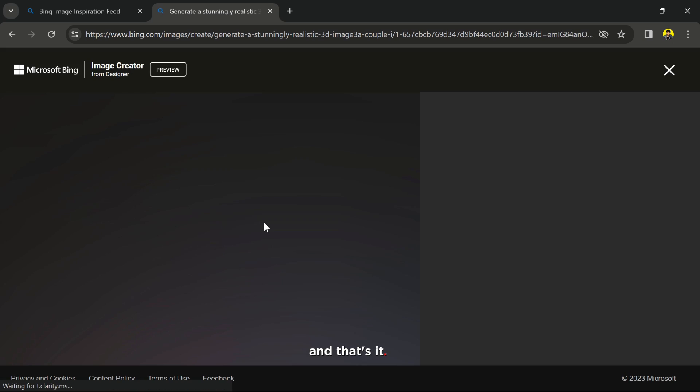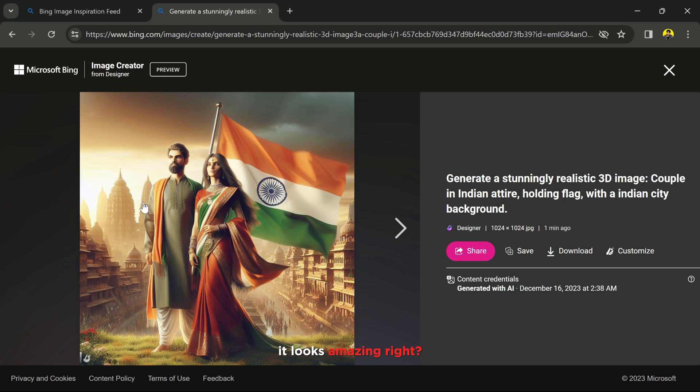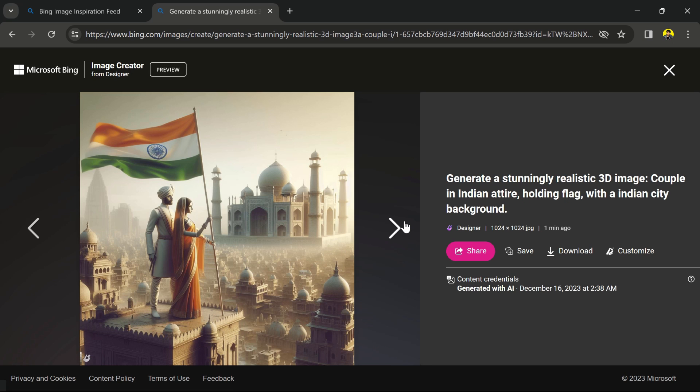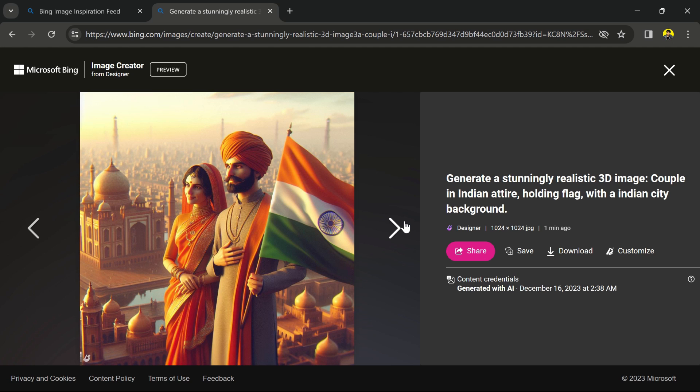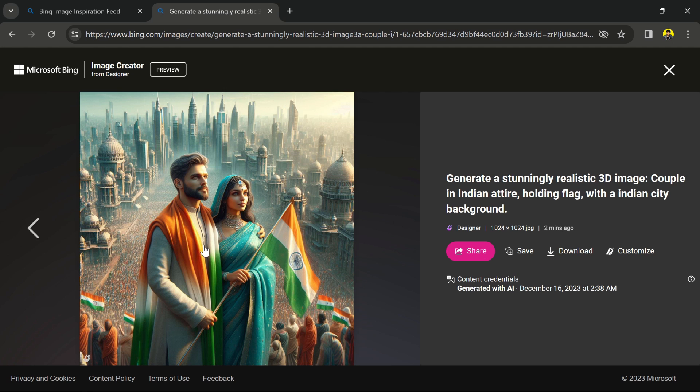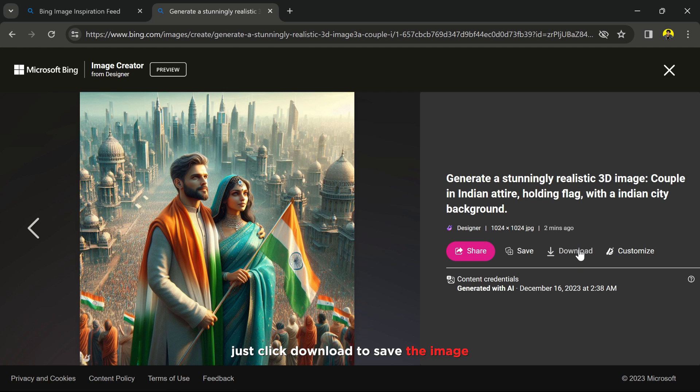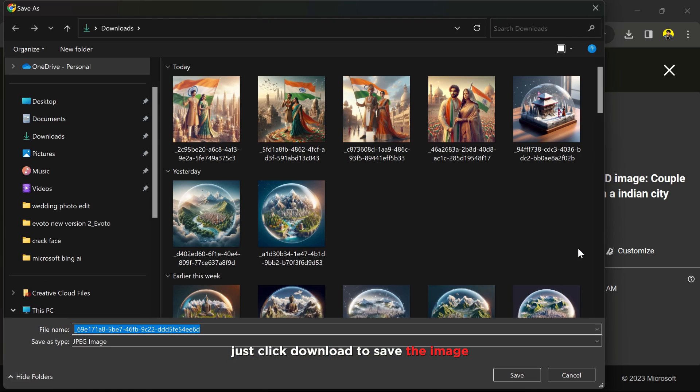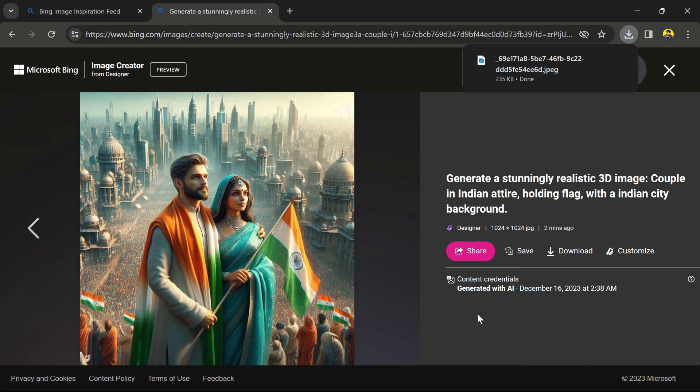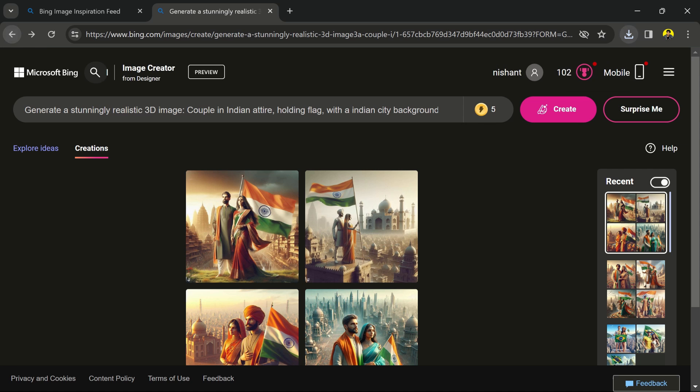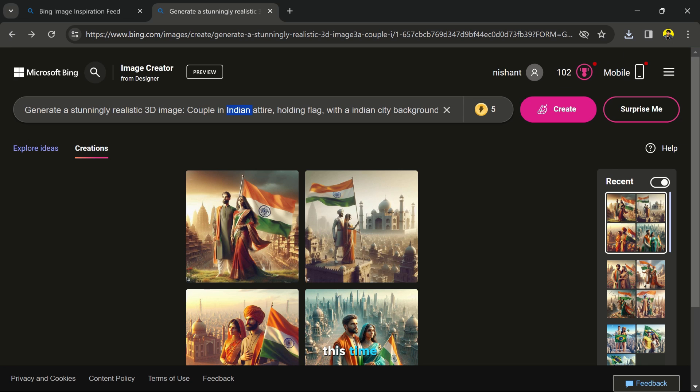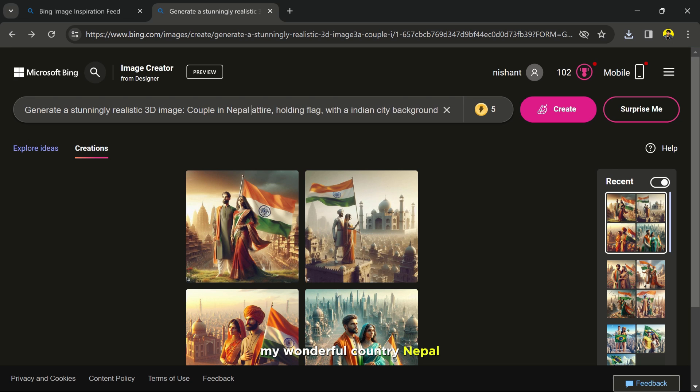And that's it! It looks amazing, right? Just click download to save the image. Let's create another one. This time I'll use the name of my wonderful country, Nepal.